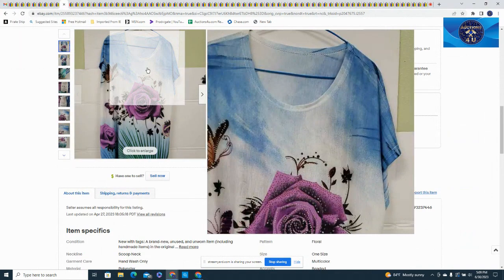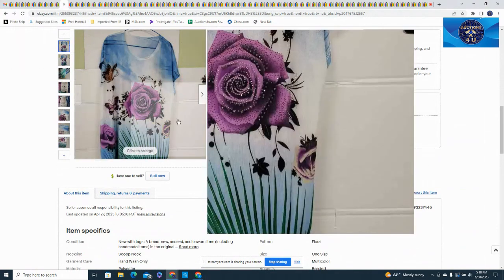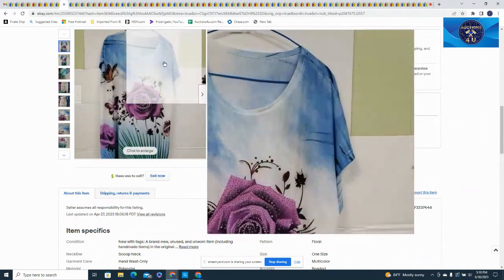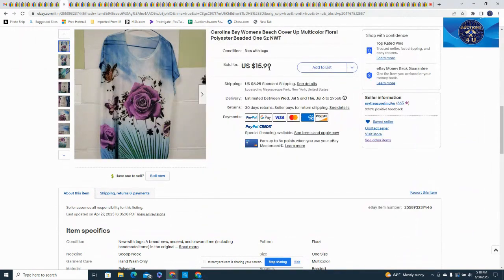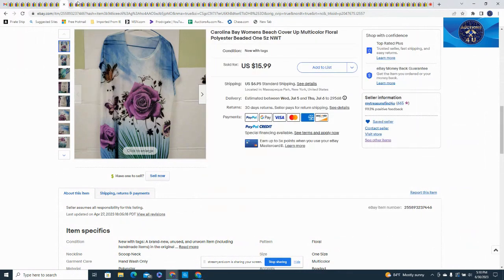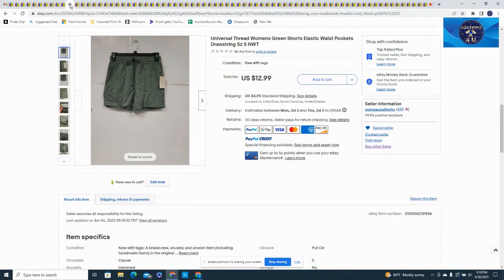This was a Betty Buy from the consignment store, it was a Carolina Bay women's beach cover-up, $15.99 plus $6.95 in shipping. Here's a pair of Universal Thread women's green shorts, new with tags. I think I found these in a storage unit, $12.99 plus $6.95 in shipping.